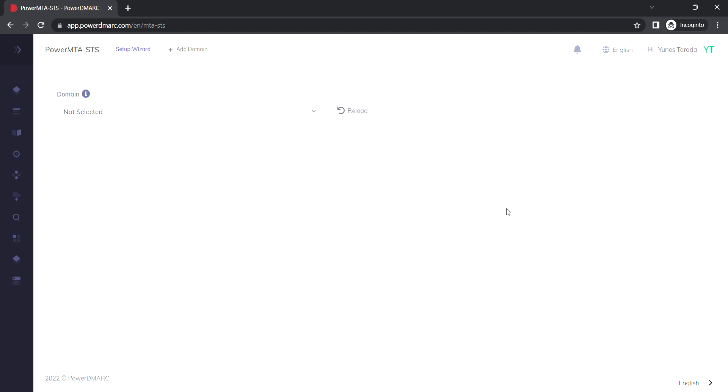PowerMTA STS is another hosted service that we have over here at PowerDMark. This feature ensures that your incoming emails are not tampered with.